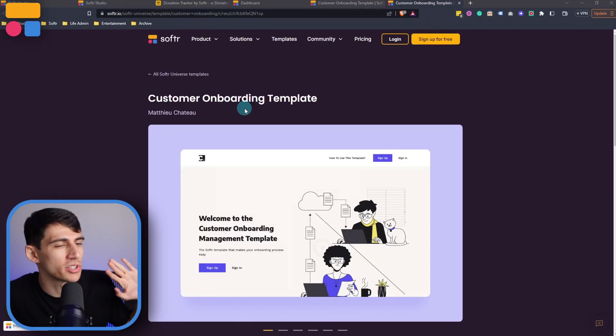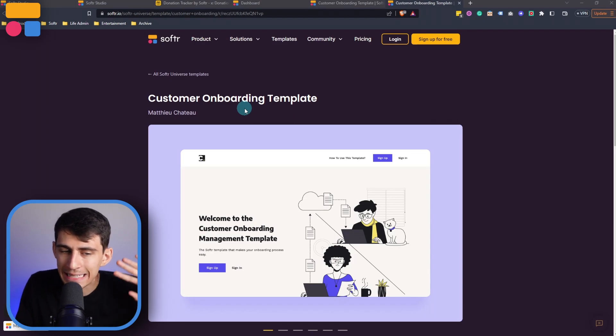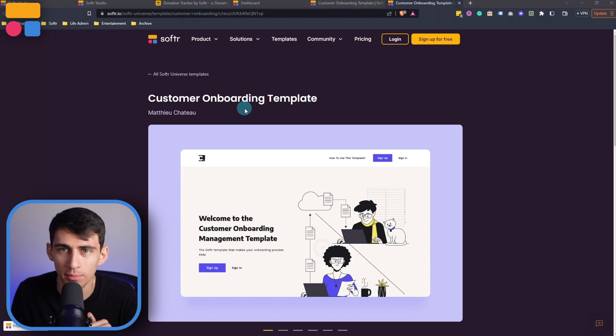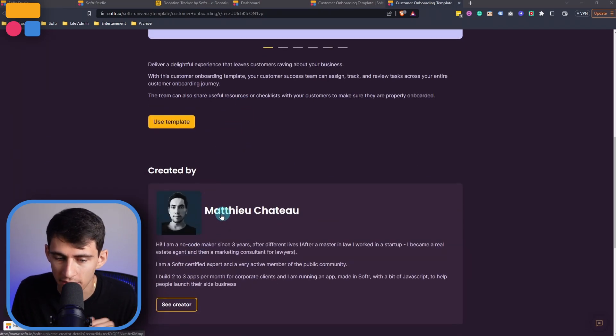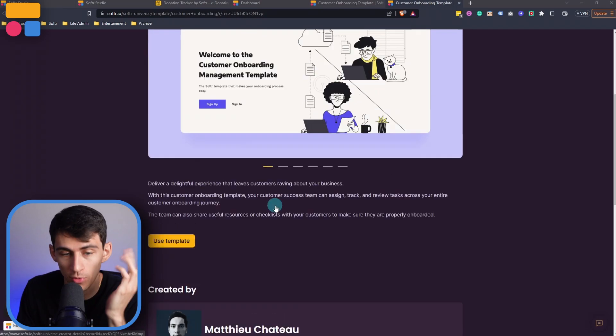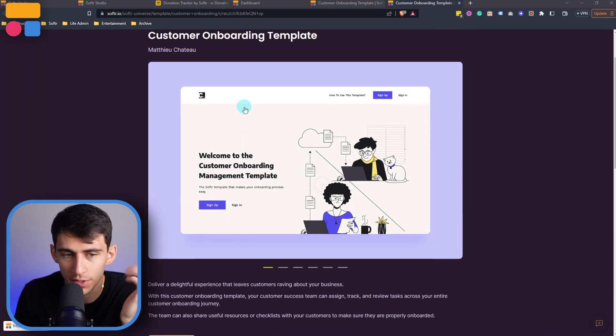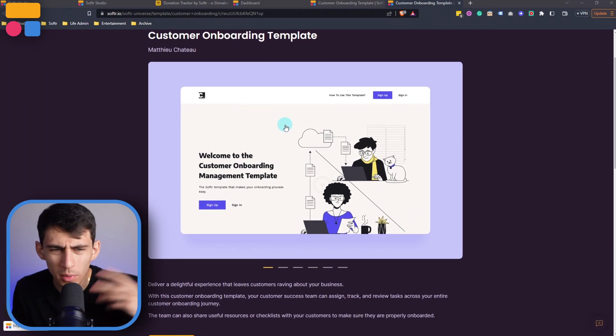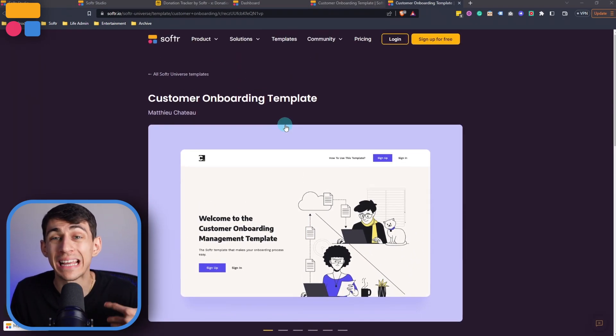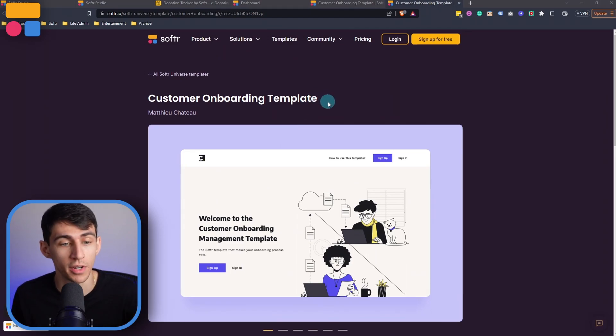Software Universe was something we launched a month or so back. And in this video, I'm going to dive into a customer onboarding template that was created by Matthew Chateau, who created a really cool customer onboarding template, because we wanted to show you how to create a customer onboarding app inside of Softr.